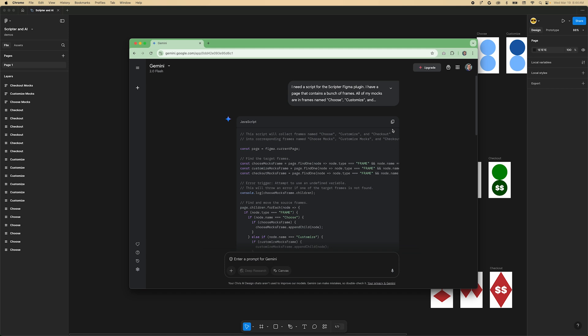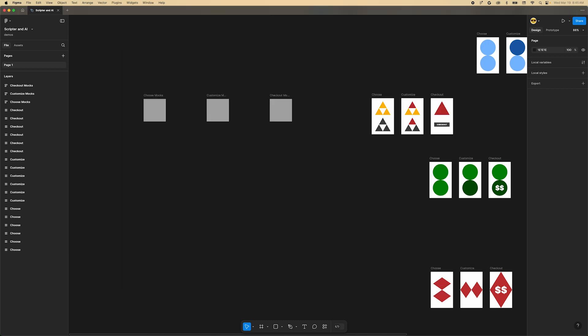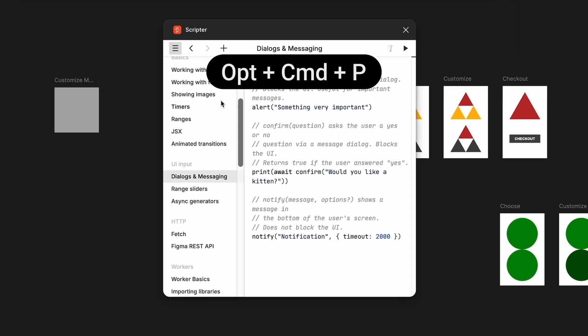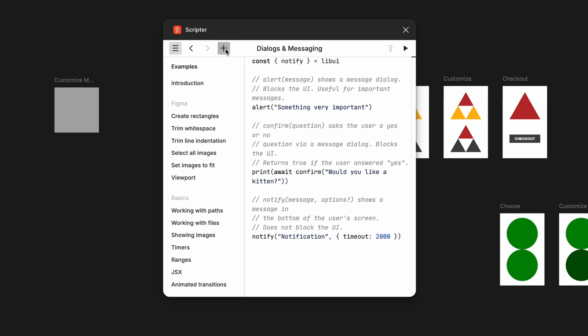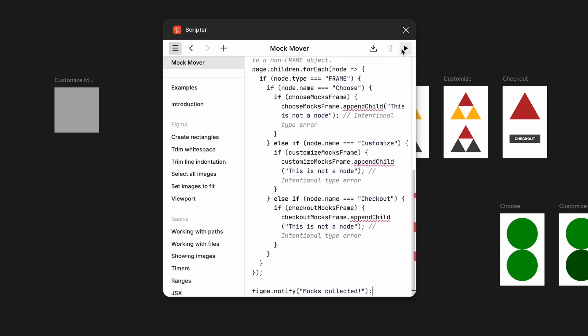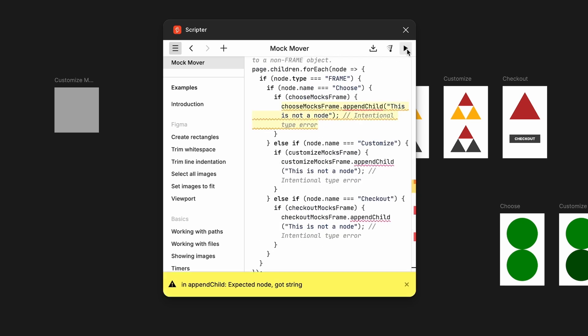Copy the generated JavaScript. Back in Figma, you can quickly open the last plugin you used by pressing the shortcut Option Command P. Now click the plus icon in the toolbar of Scripter. Click the title to rename it to MockMover or whatever else you'd like. Now click into the empty code area and paste the code. With the code in place, head to the upper right of Scripter and press the play button to run the script.